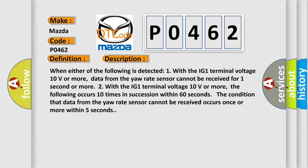When either of the following is detected: One, with the IG-1 terminal voltage 10 volts or more, data from the yaw rate sensor cannot be received for one second or more. Two, with the IG-1 terminal voltage 10 volts or more, the following occurs 10 times in succession within 60 seconds: the condition that data from the yaw rate sensor cannot be received occurs once or more within 5 seconds.